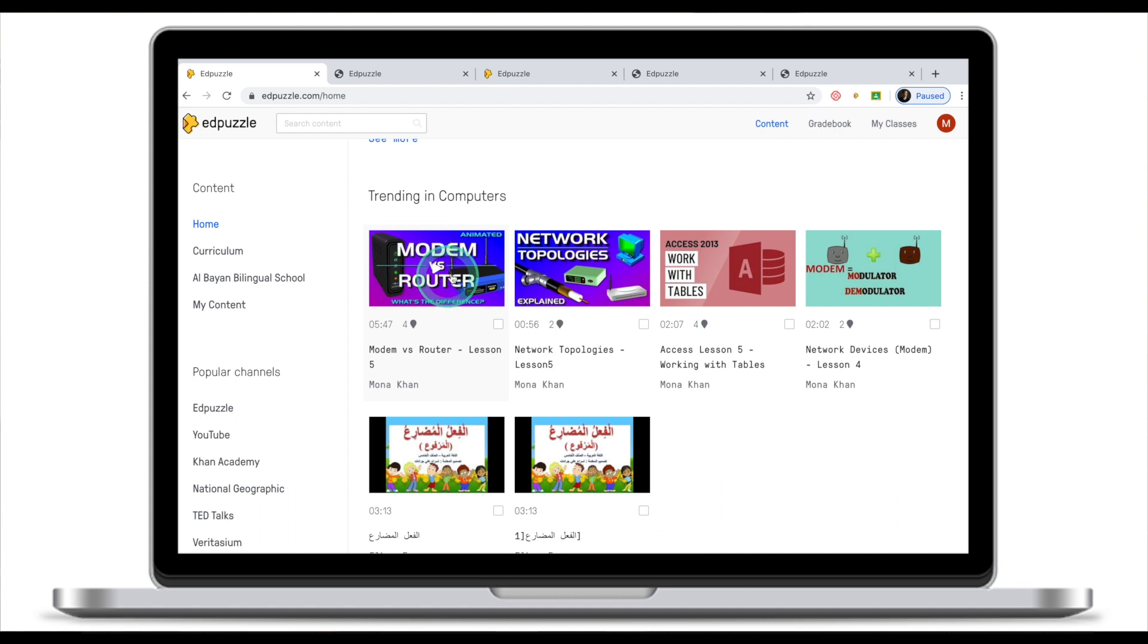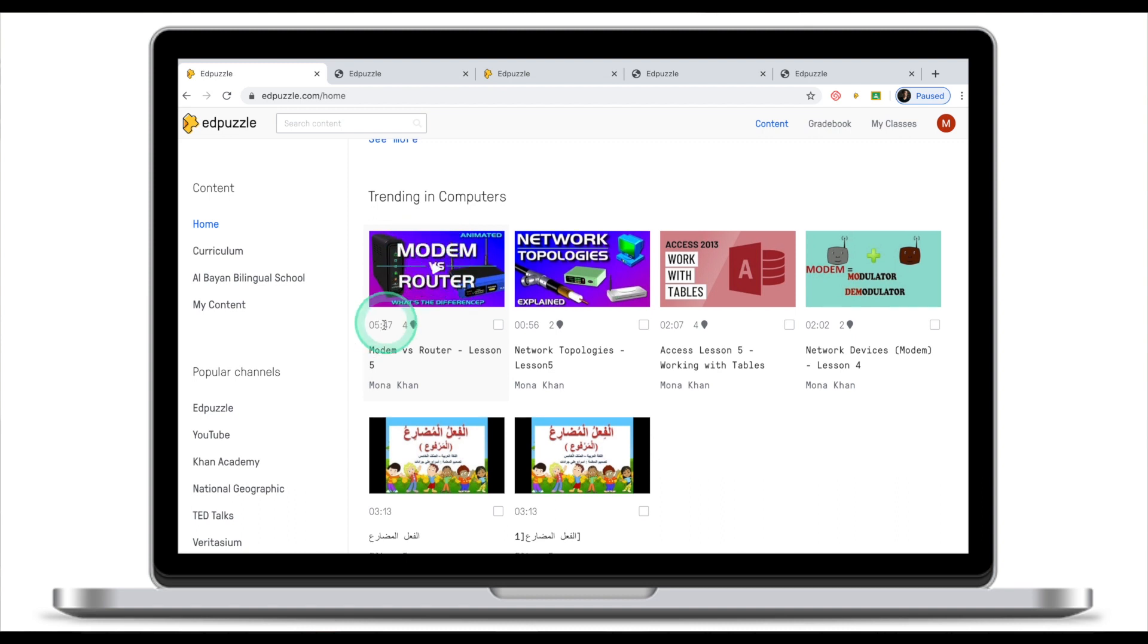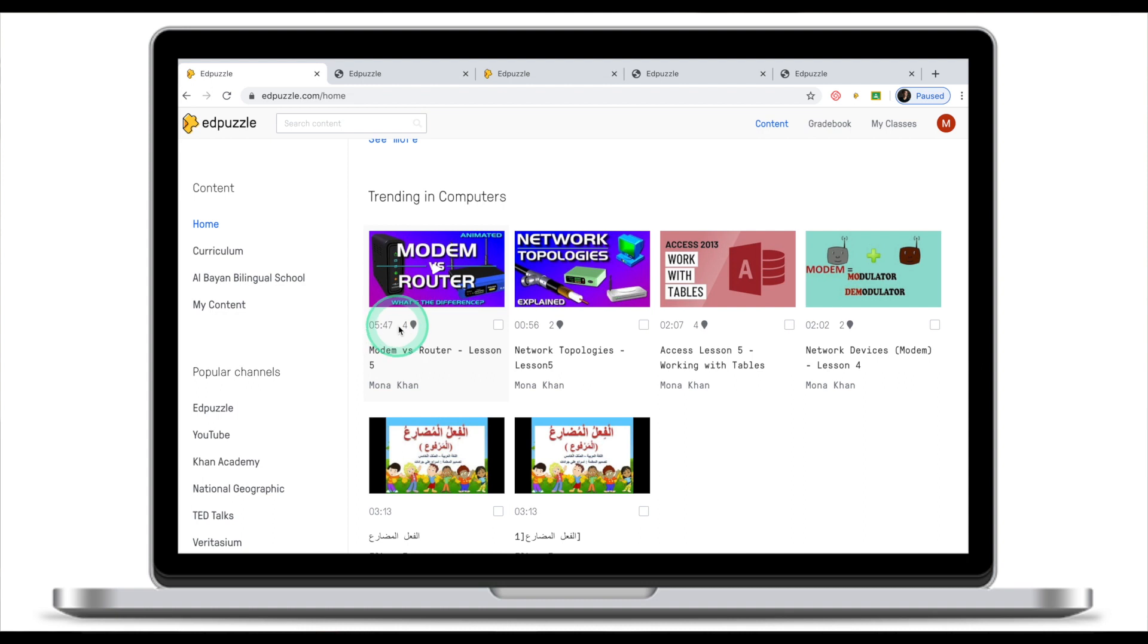This clip for example has a thumbnail. This video is 5 minutes 47 seconds long. It has 4 questions or notes embedded.